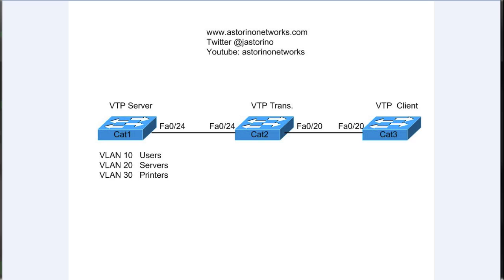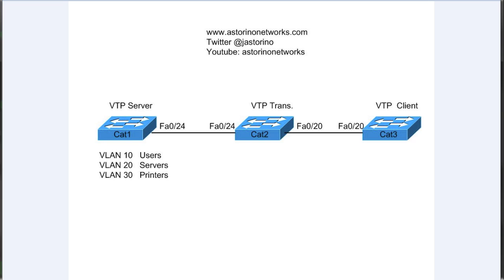If you missed part one of this series, you might want to run back and do a quick overview. In part one we covered the theory of VTP. In this video we're going to focus specifically on configuring it. Pretty simple setup. On the left here we've got CAT1, and that's going to be our VTP server where we're going to add three different VLANs.